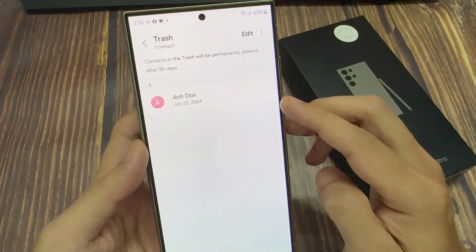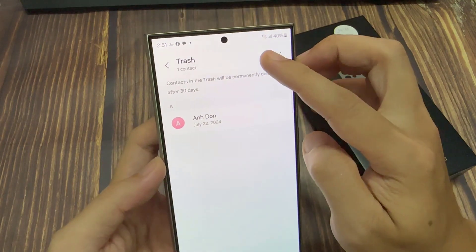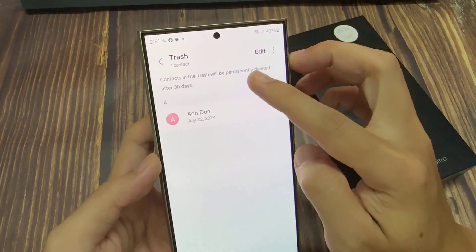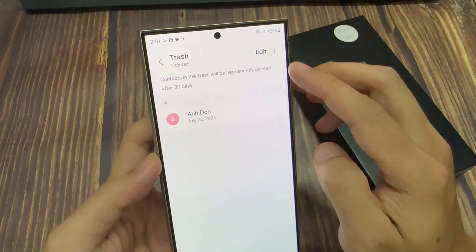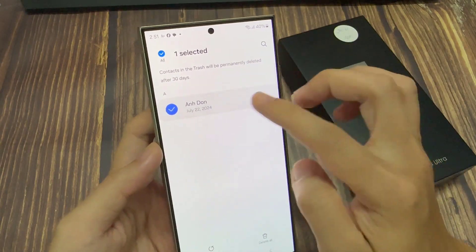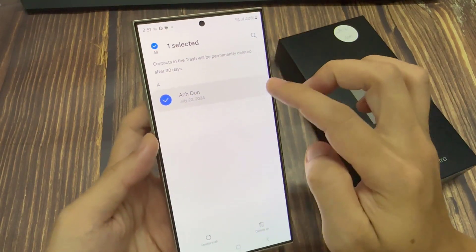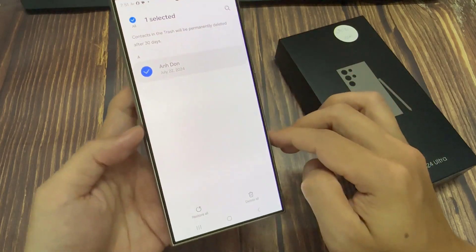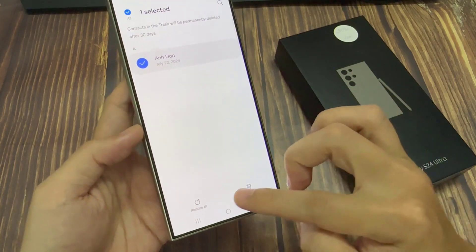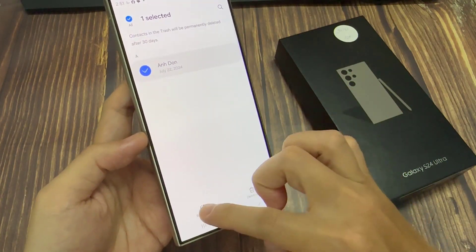And then in here, tap on Edit and select the contacts that you want to restore. So I'm going to go through here and restore the contacts. And then at the bottom, tap on the Restore button.